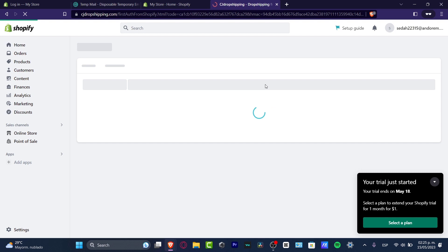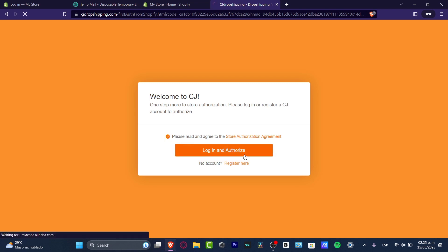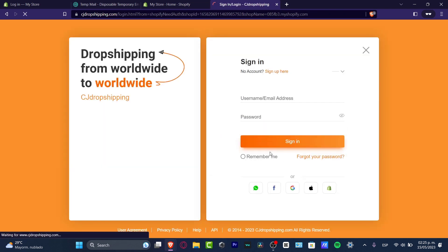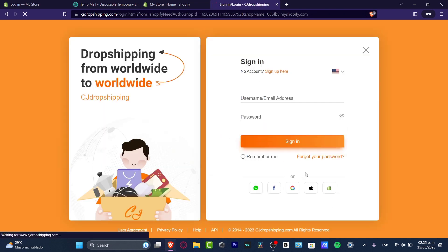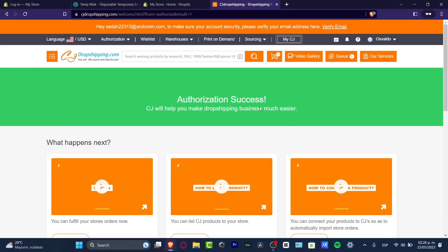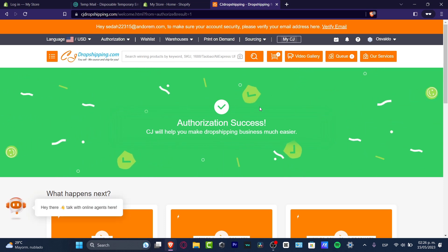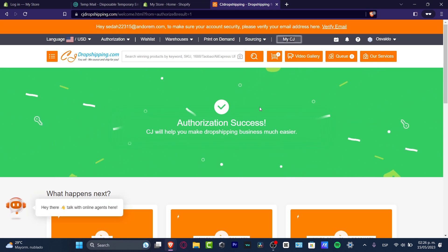Once that has been successfully done, you're now going to be inside CJ Dropshipping. What you want to do is read and agree to the store authorization agreement, hit 'Login and Authorize,' and then you're good to go. Once you sign in, the authorization from your store into CJ Dropshipping should be automatically successful.